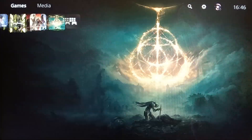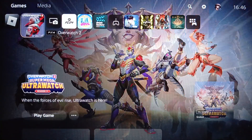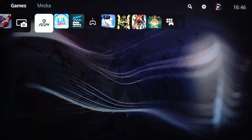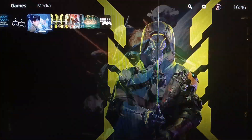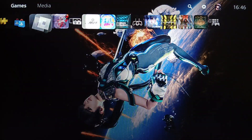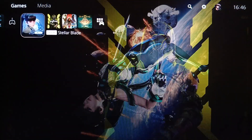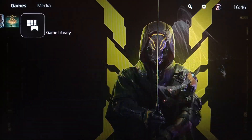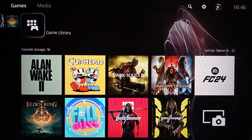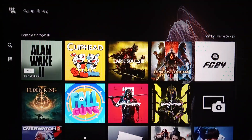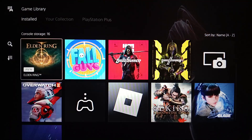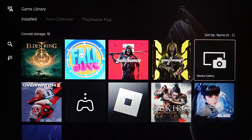This is how the home page looks like. Right here you're gonna find your games and applications, and here on the right you're gonna find your game library.